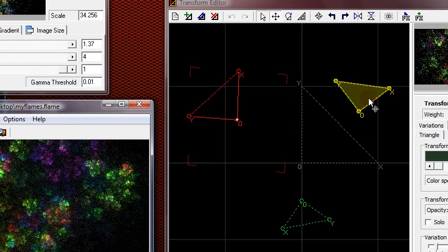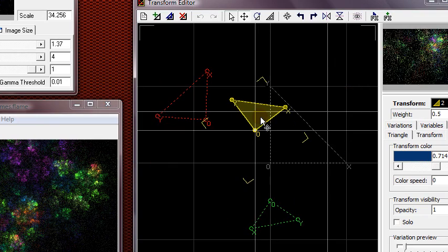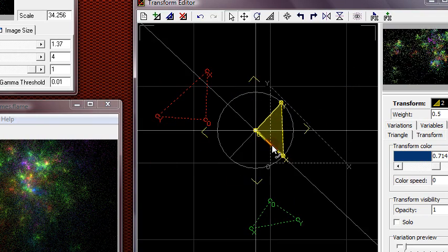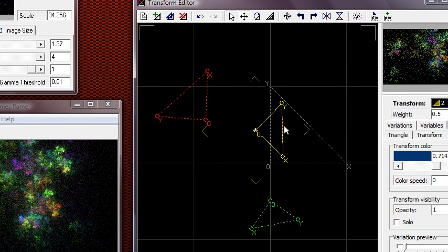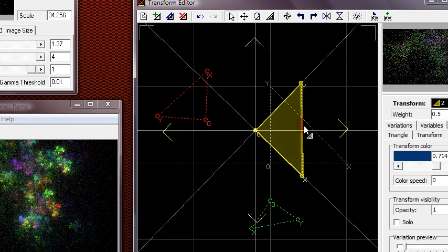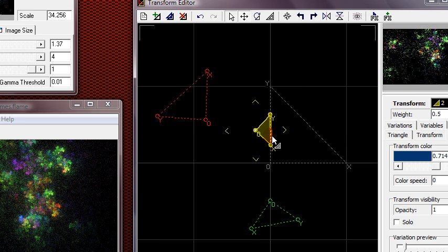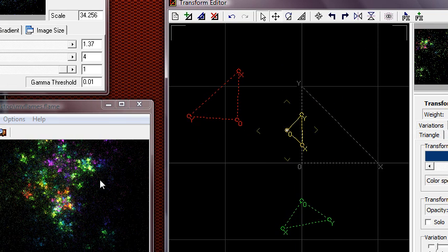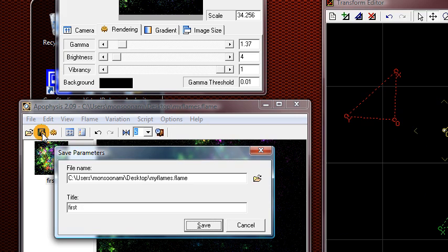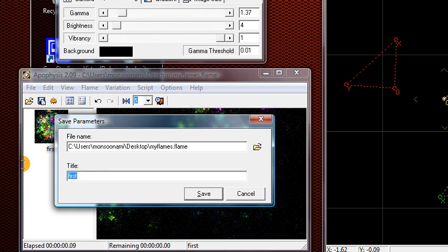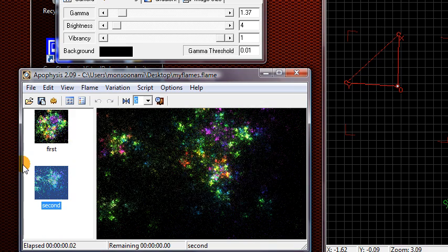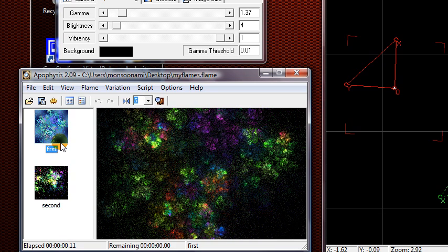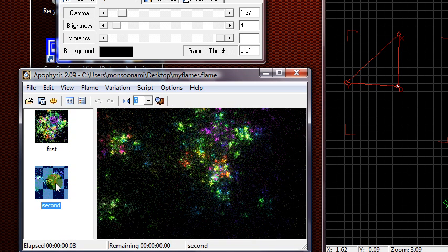If you want, you can make changes to this fractal and change these settings and save this as another fractal in the same file. Click the Save button right here and call this like Second or something. Now we have two fractals in this flame file. The first one that we made and the second one we just made.